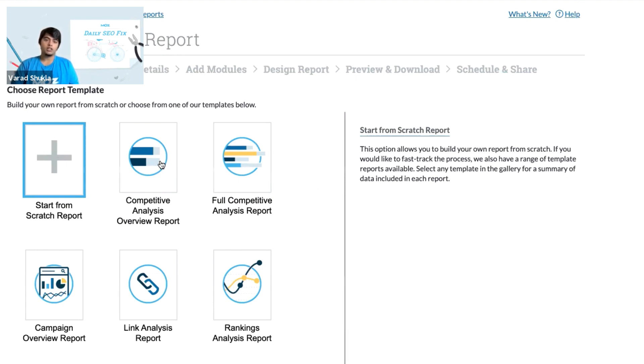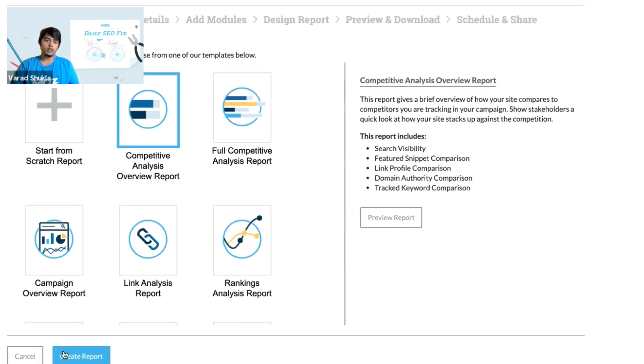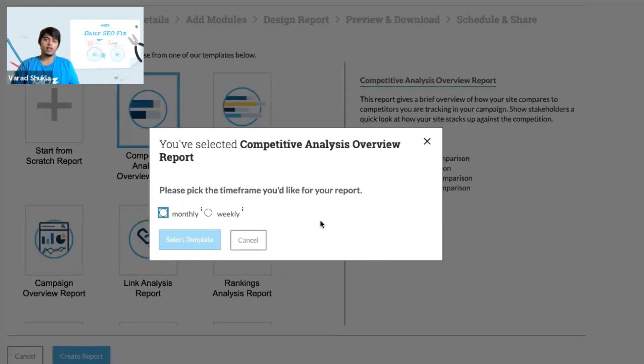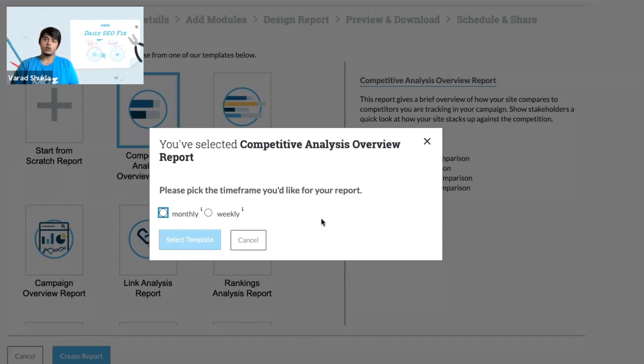And once you are done creating the report, you can then click on create report. And this way, you will be able to schedule the report to be sent over to your colleagues or your clients on a weekly or monthly basis.